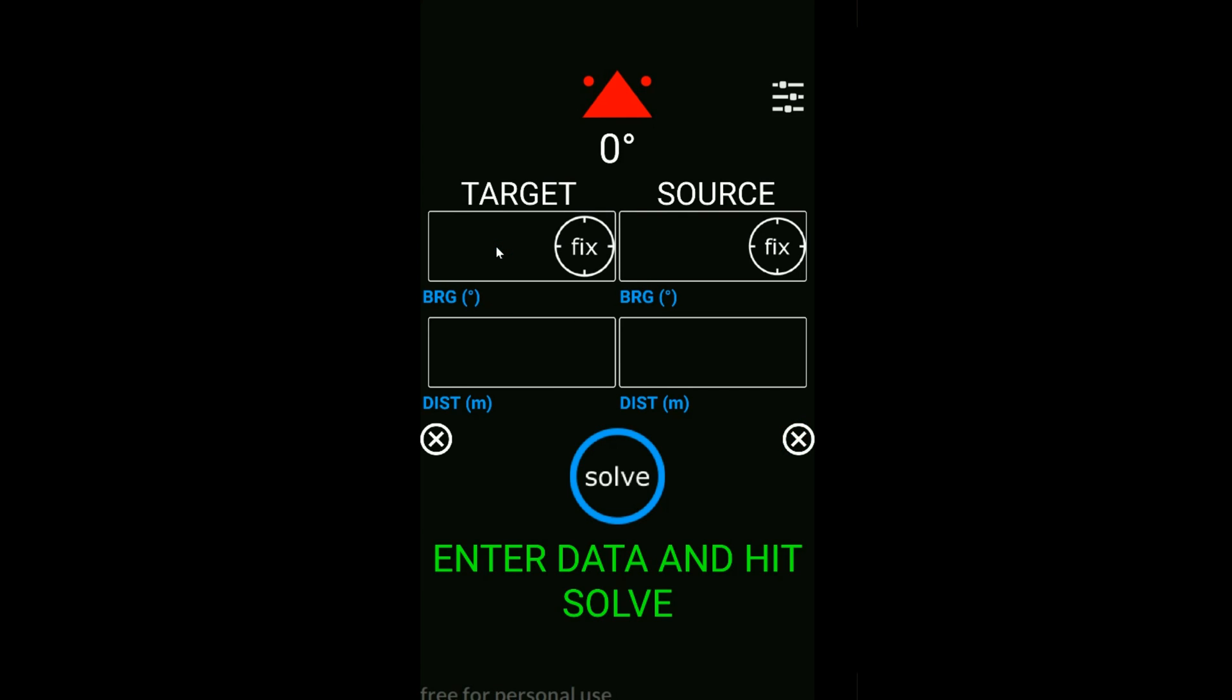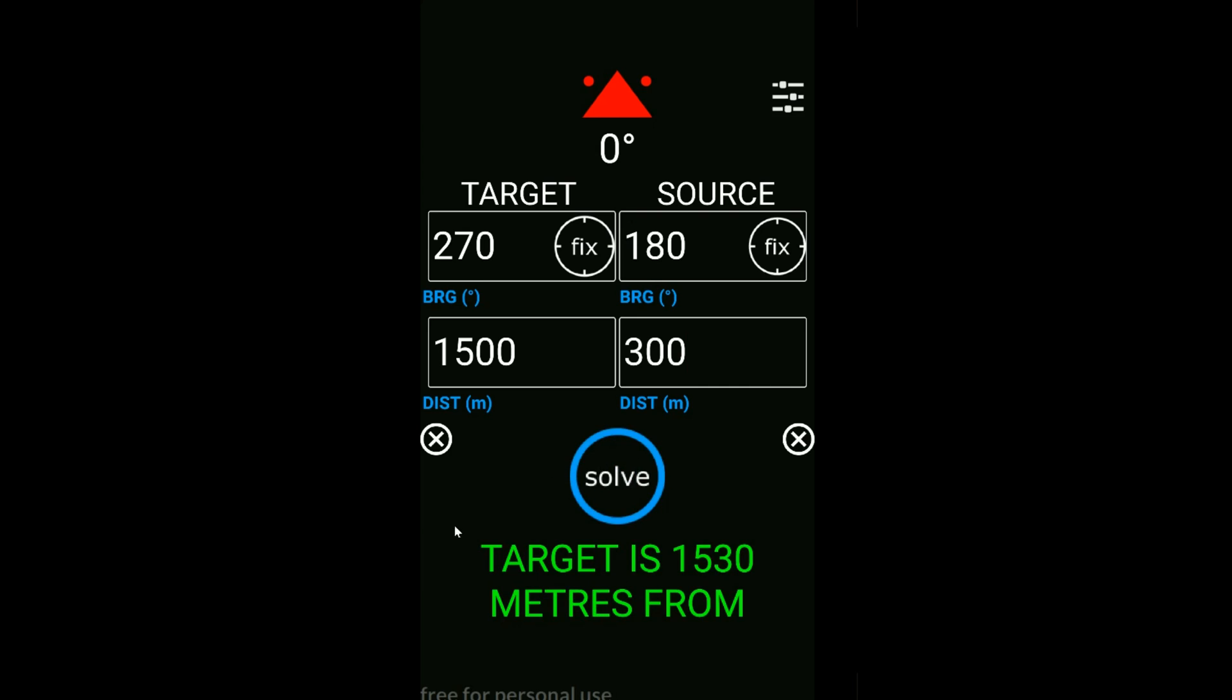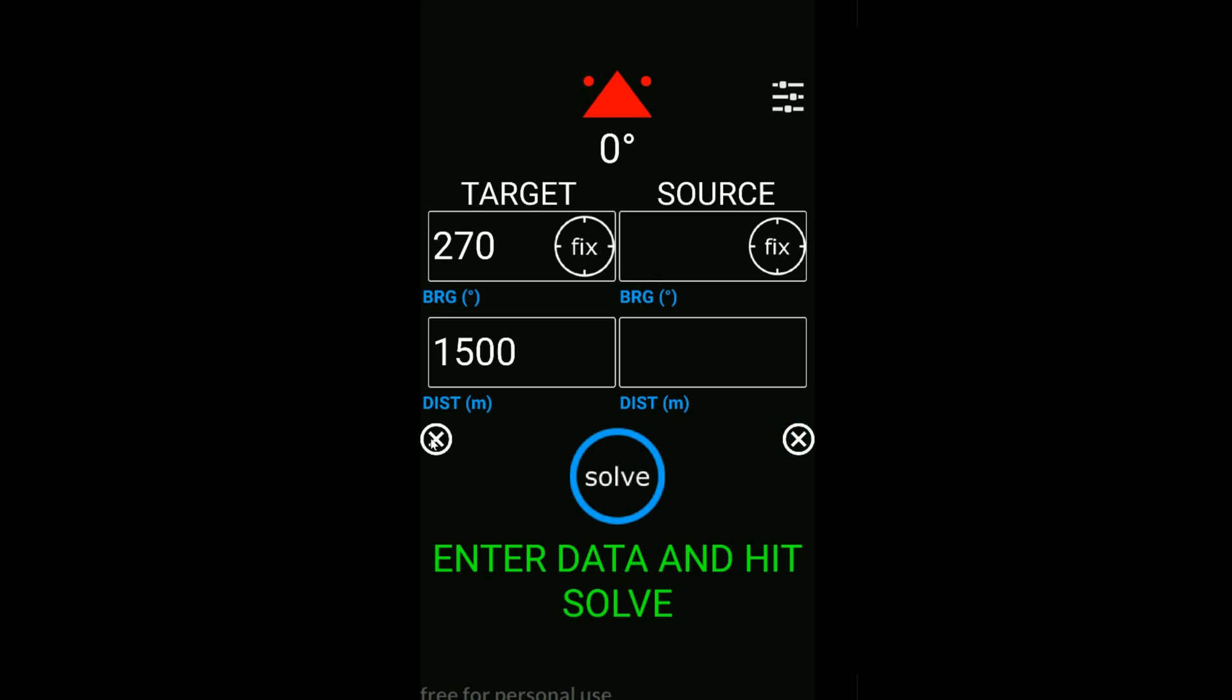I've left in that fix button here, but you don't have to use it if you don't want. Let's say we've seen an animal off on the port side at 1,500 meters out. The source again is behind us, and this time let's say it's 300 meters. Click solve and the target is 1,530 meters from the source. That's essentially how the app works.